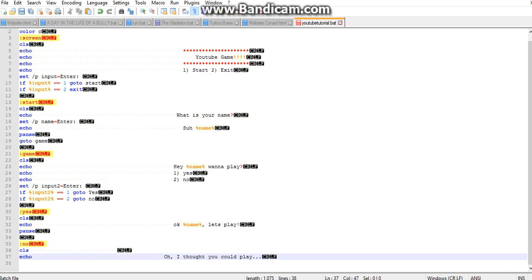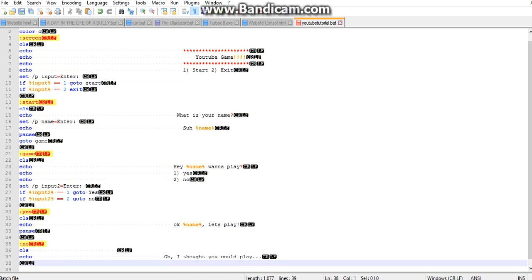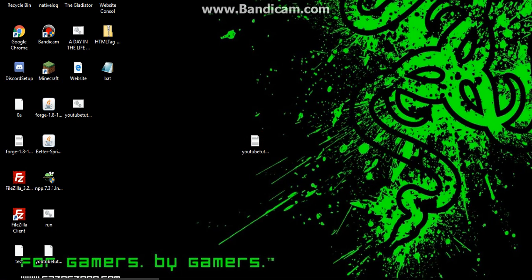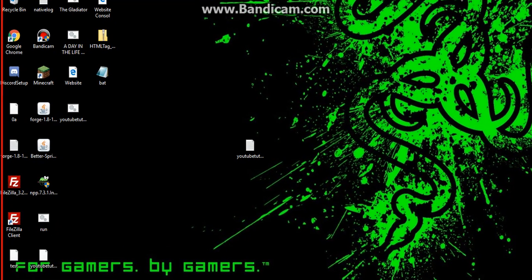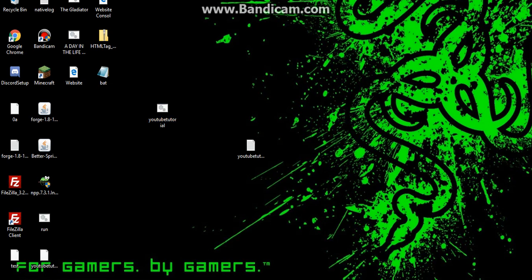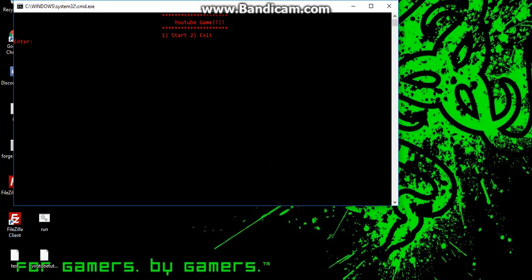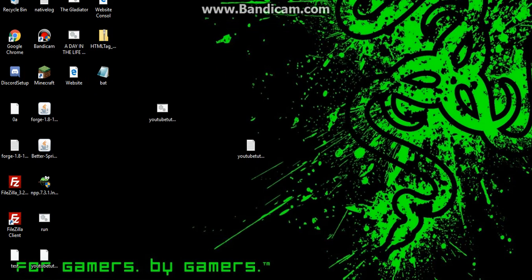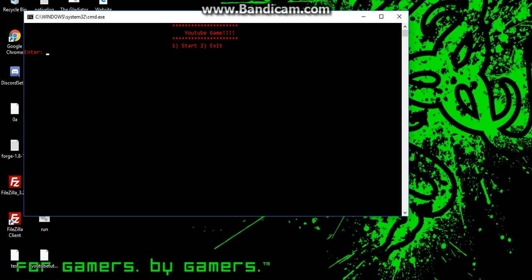All right, so now let's see how this is going so far. You're gonna save this and open this. You can see YouTube game, yay. One start, two exit. If we go to two we'll just exit the game. Now if we go to one, we'll start and we can say Stuflame.